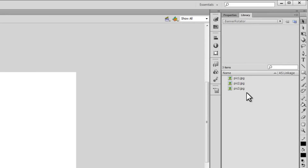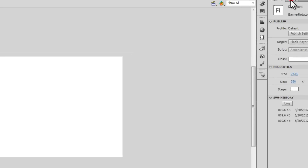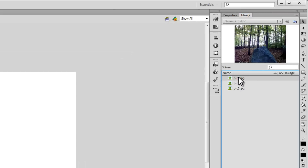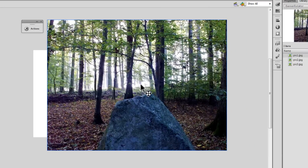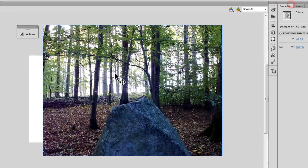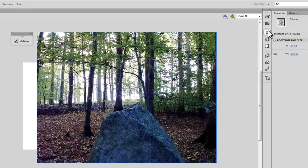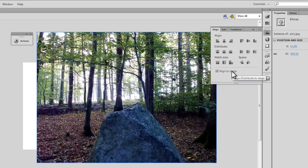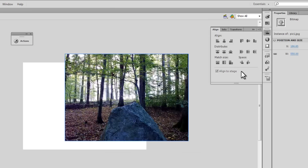The stage size is 550 by 400, but the images are a lot bigger — 800 by 600. I'm going to pull out the first picture. As you can clearly see, it is bigger than the size of the stage. I'll open up the Align panel, make sure Align to Stage is checked on, and click the icon which says Match Width and Height. You can see it has adjusted itself to match the size of the stage.